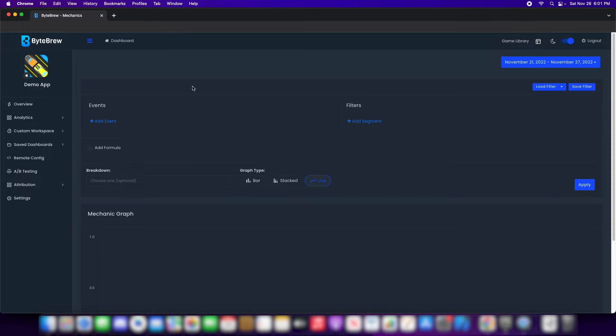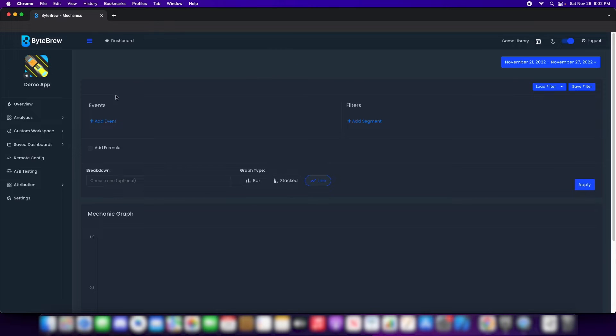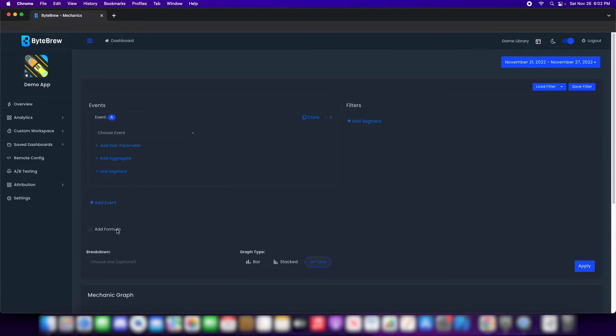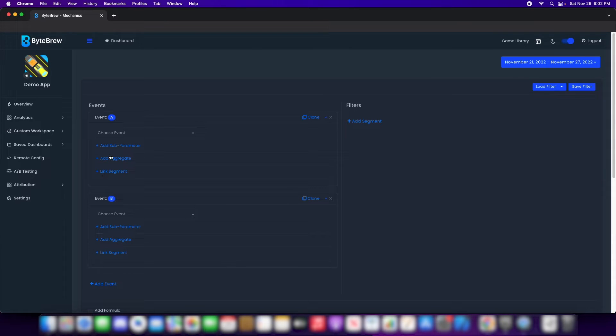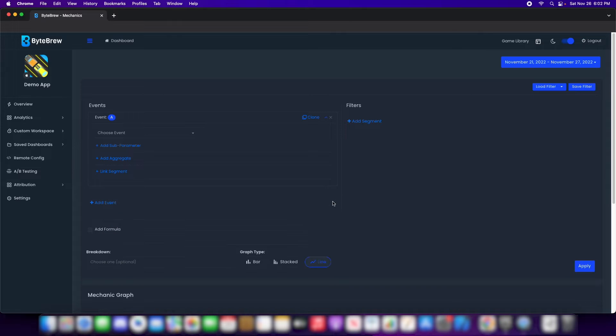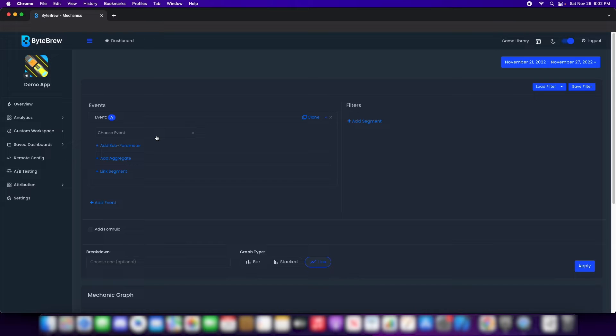So let's get started. As you can see, we're on the Mechanic Explorer right now and we have multiple sections. The first section we have is Events. This is where you'll be defining your events. As you can see, they're going to be named Event A and Event B and so on. What this does is set up a single group of events, Event A.